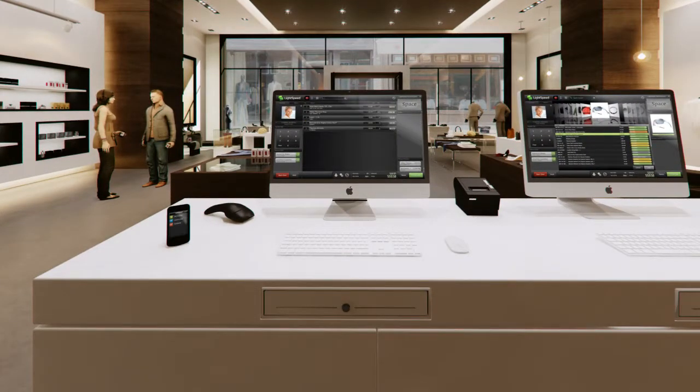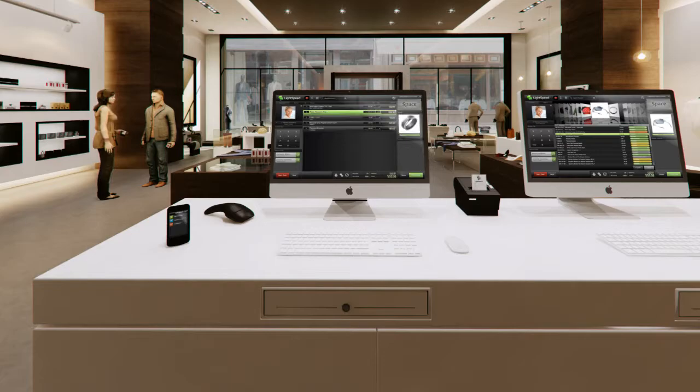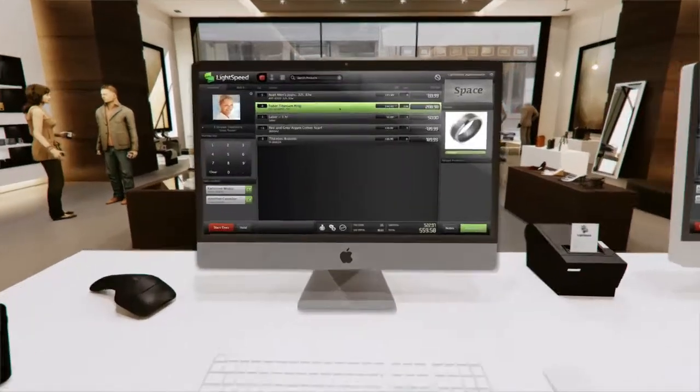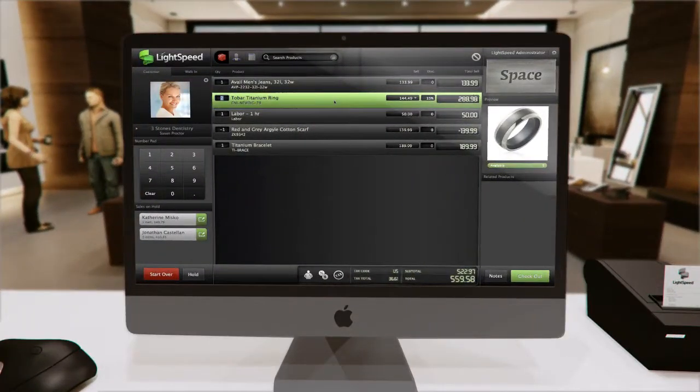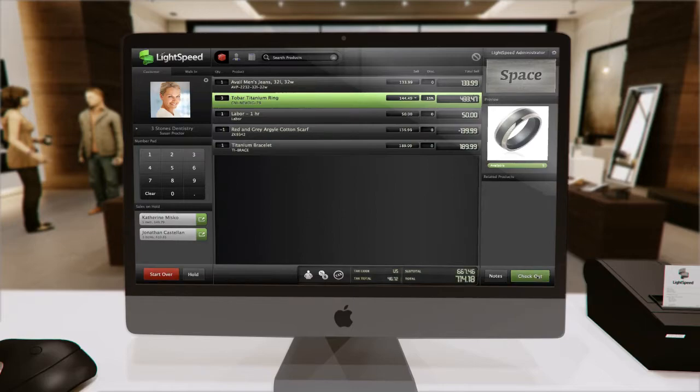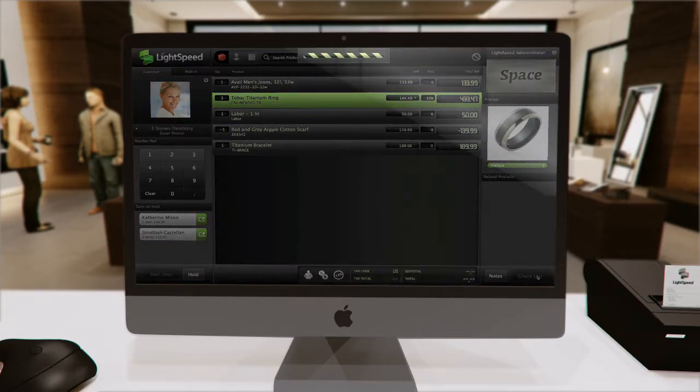Beginning with a polished POS that gives your salespeople the tools they need to focus on selling, Lightspeed lets you scan, pay, and print the way it was meant to be, easily.